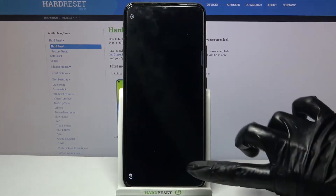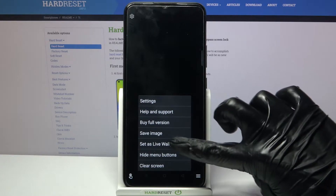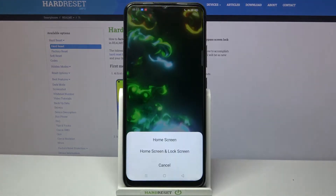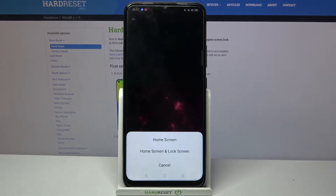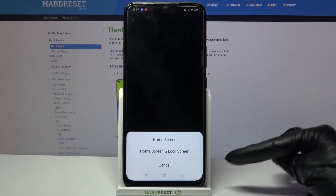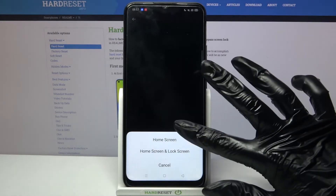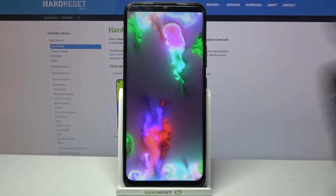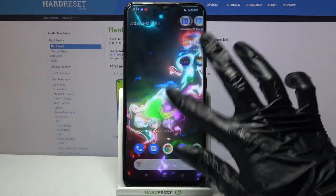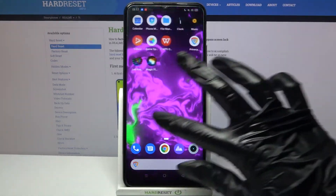Then tap the bottom right corner again. Tap on Set As Live Wallpaper, click on Set As, and decide if you want it to be on home screen or home screen and lock screen by tapping one of the options. Now when I go back I can see that my wallpaper was successfully applied.